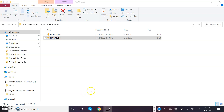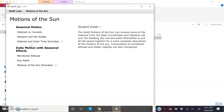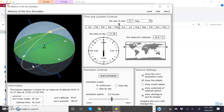Once you have downloaded the labs — NAAP Labs as it's called — go ahead and click on that. That calls up a menu, and you specifically want to look at number four: Motions of the Sun. Click on that, and then on this page you want to access the simulator itself as the last link on the page. Clicking that calls up the simulator.